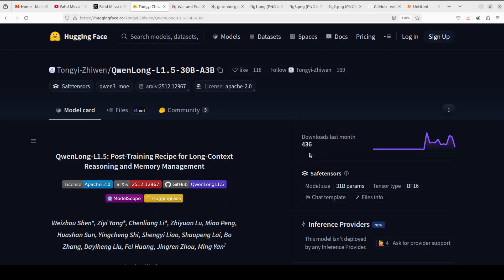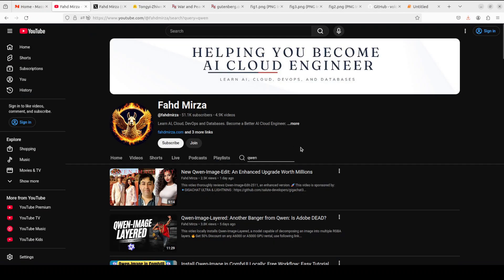That's it, please like the video and subscribe and become a member as that helps a lot. Thank you for all the support.